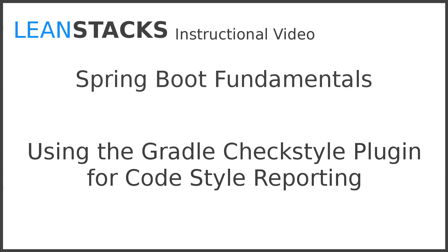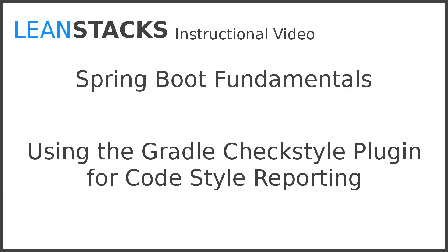I hope you've enjoyed this episode. Subscribe to the LeanStacks YouTube channel and follow the LeanStacks Google Plus page to receive updates as new episodes are published. As always, you can find more information on LeanStacks.com. To view the complete repository illustrated in this episode, see the GitHub repository URL in this episode's description.